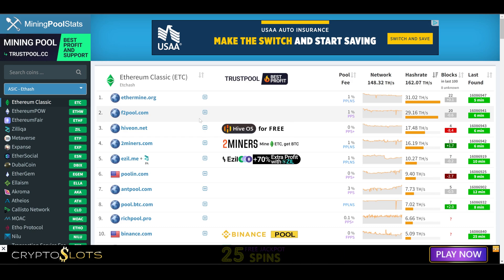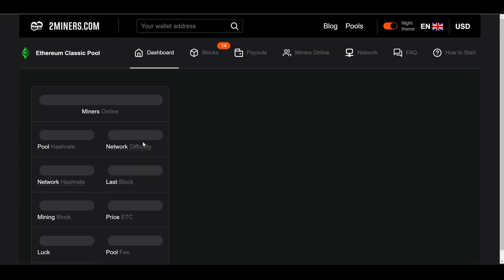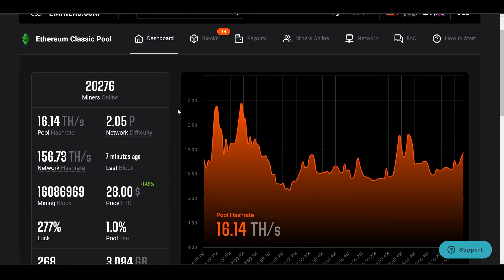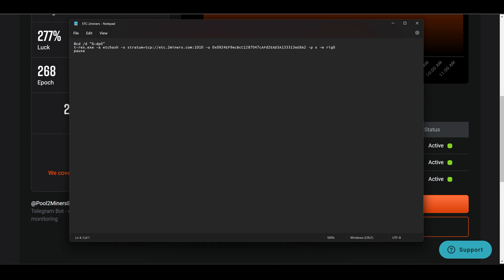Once you're on Mining Pool Stats, go to the search bar, type in ETC or Ethereum Classic, and it will bring up a list of pools to choose from. You can visit each pool and see which one you like. I'll go to 2Miners. Once on the 2Miners website, scroll down and you'll see the different mining servers — Europe, USA, and Asia. Choose the server closest to you. Since I'm in the USA, I'll copy that server colon port, go back to my bat file, and paste it over what was there.